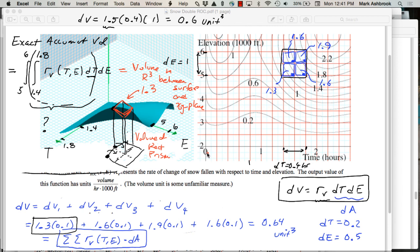Should the volume in R3 be 0.13? That was the rate — I was pointing at the whole top of that thing having a rate of 1.3. But yes — the volume of that rectangular prism I drew is 0.13.